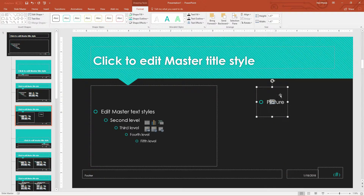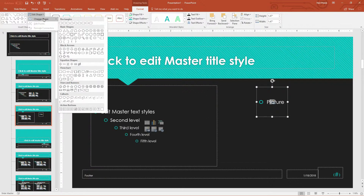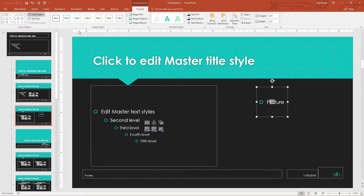Now here's the last step of this process. We need to crop this. So what we're going to do is go up to the top of the screen, click the Edit Shape drop-down menu for this little placeholder, go to Change Shape, and now we can pick a diamond.